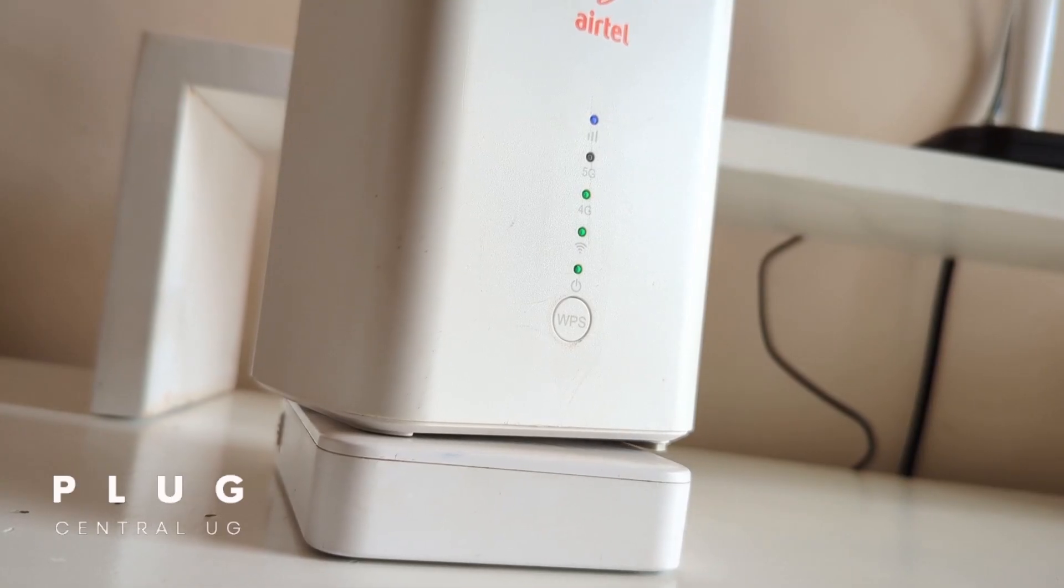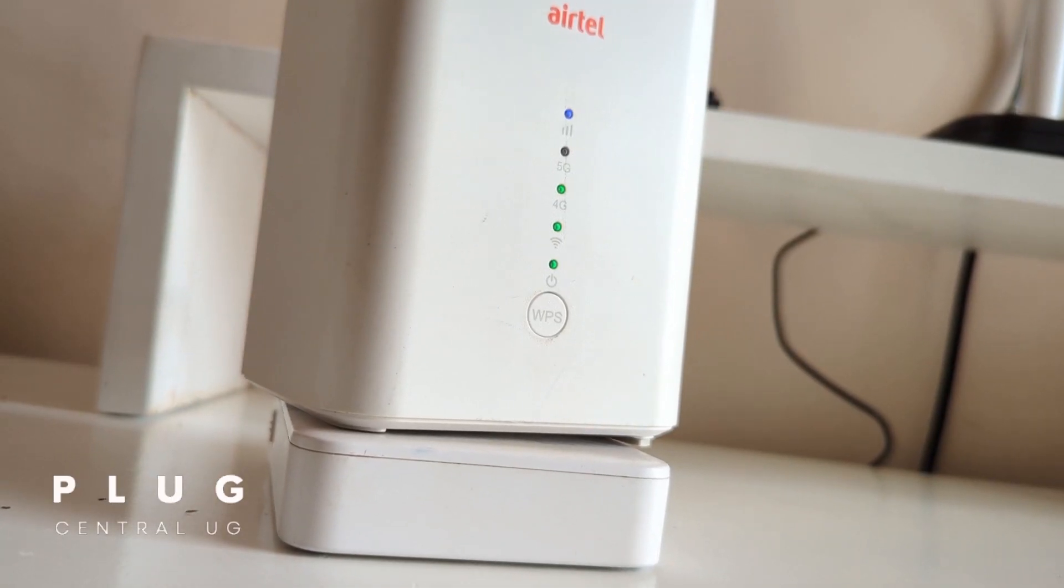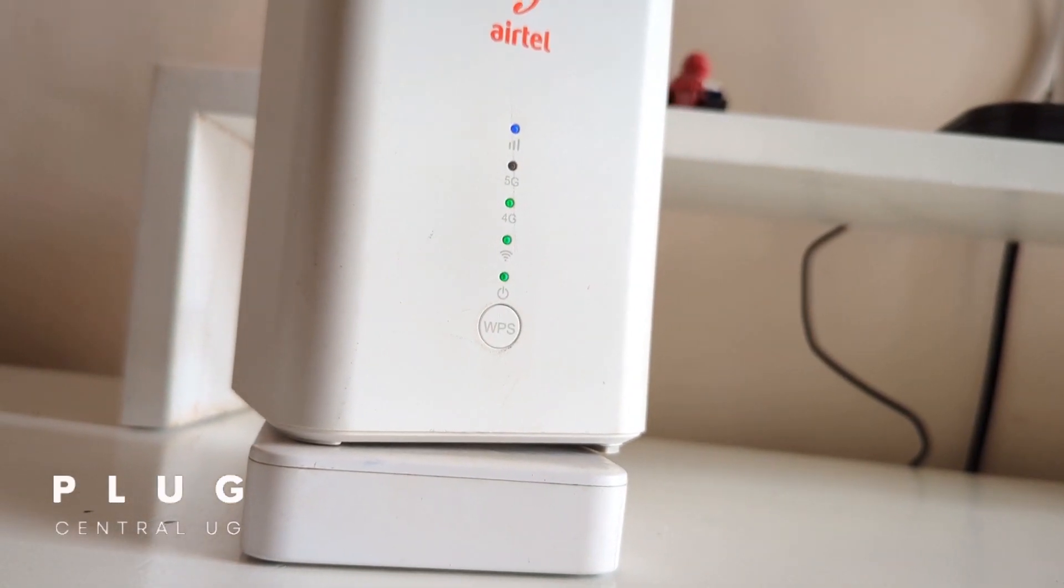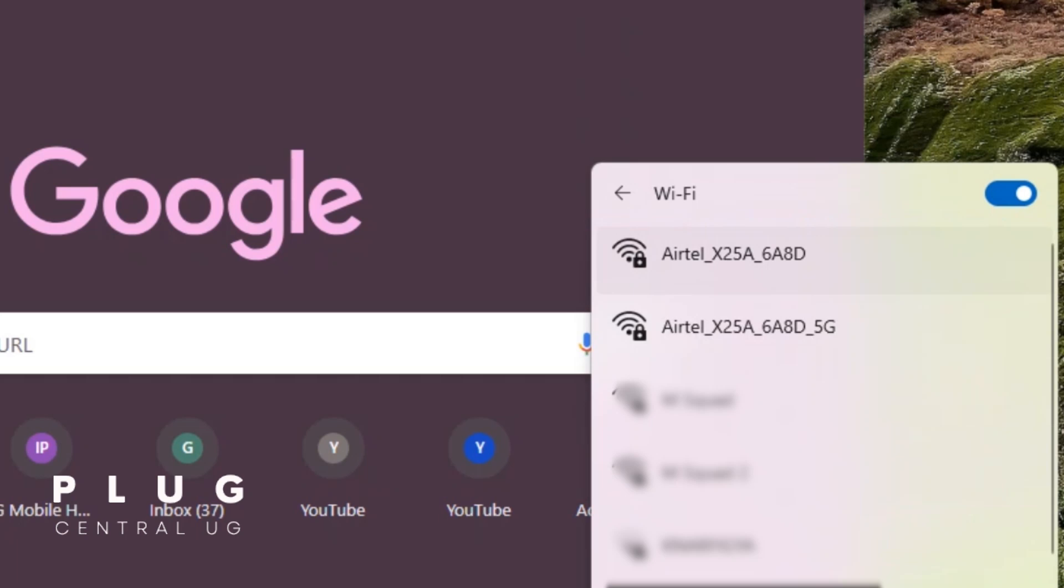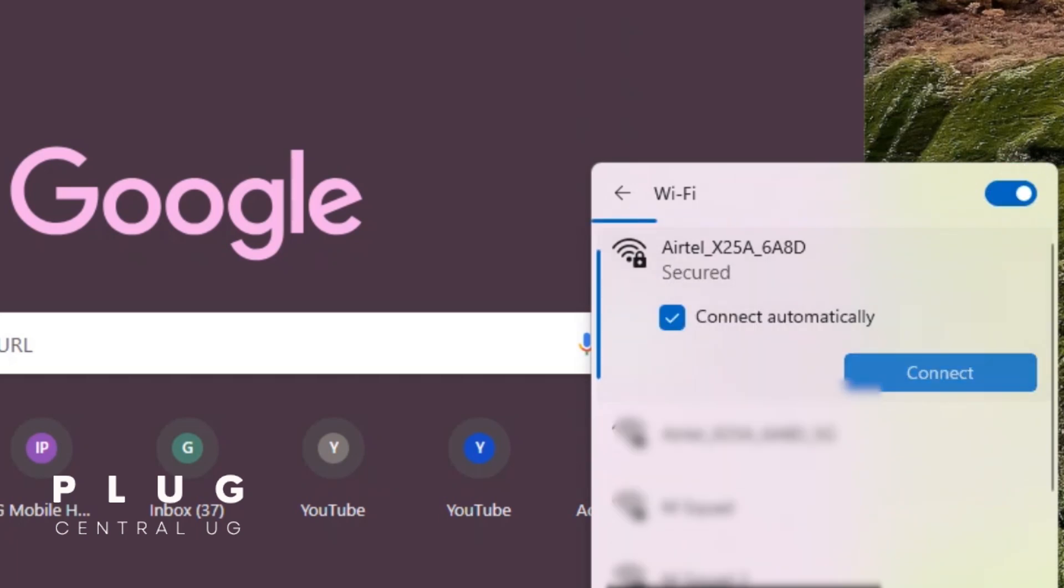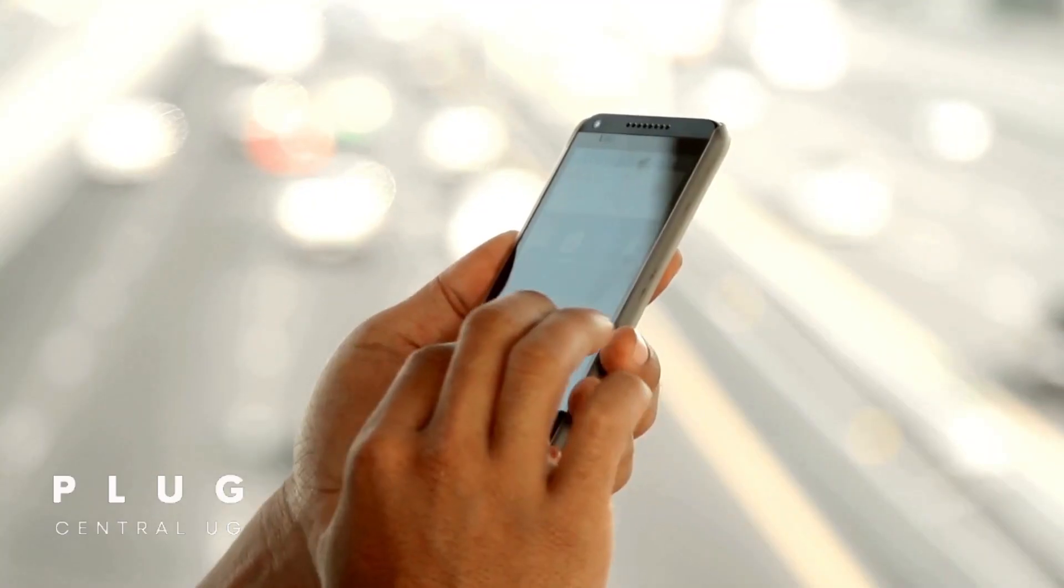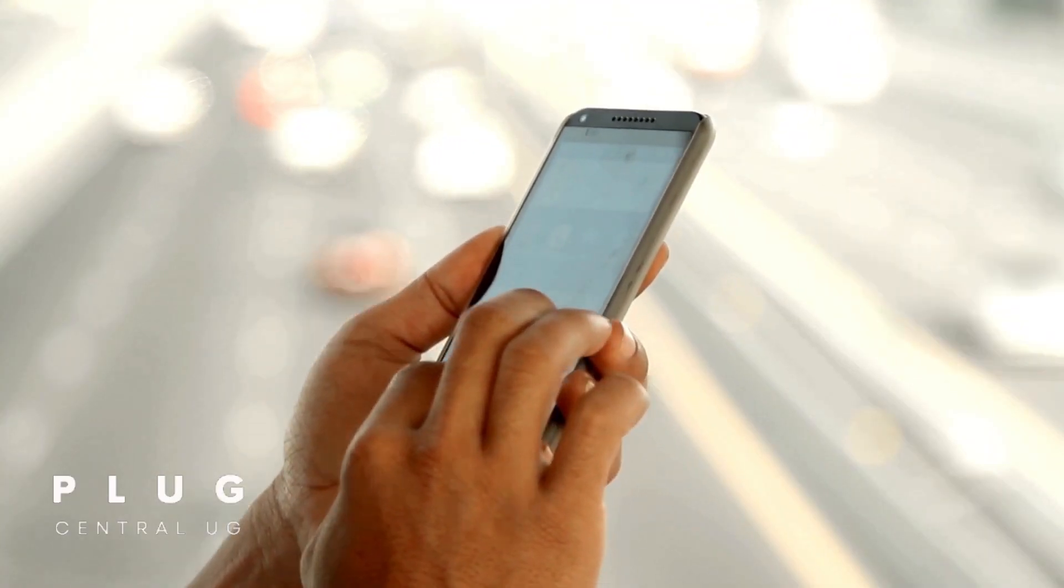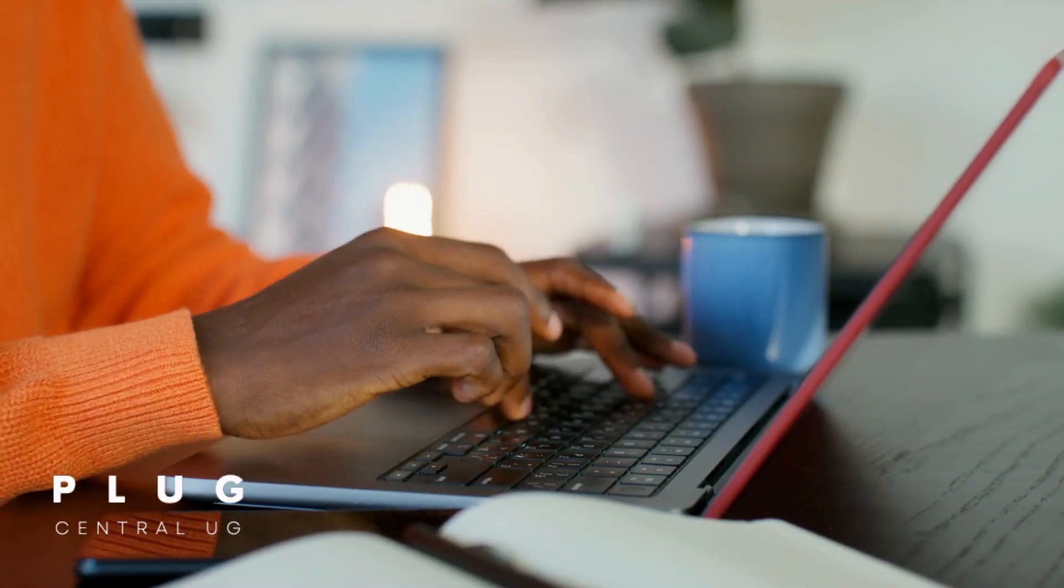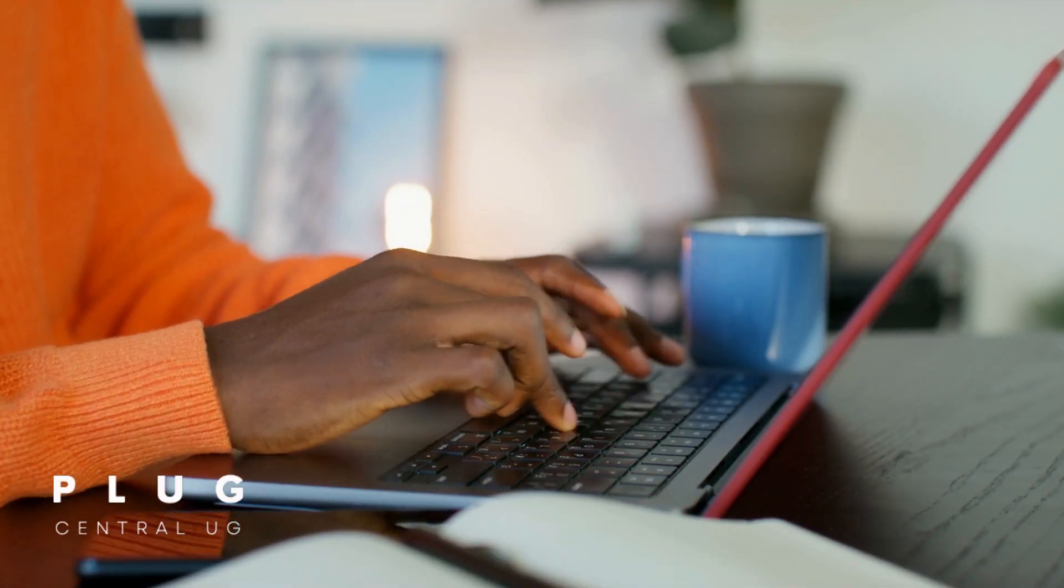We shall begin by connecting to the router. You can either connect to the router's Wi-Fi or use the cable if you're on a laptop or desktop. One good thing, this process works on both phone and computer, so use whichever you have.